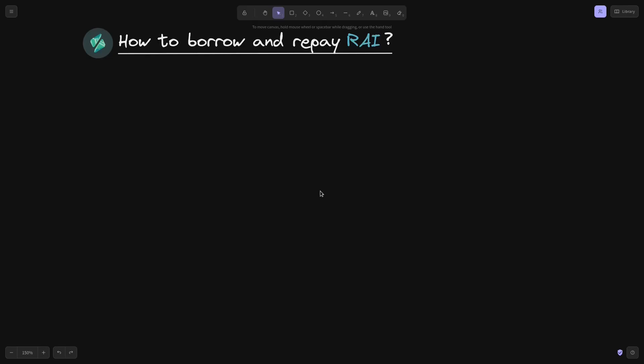In this video, I'll explain how to borrow and repay Rye. In the next video, I'll explain how the price of Rye is stabilized. Let's start with borrowing Rye.